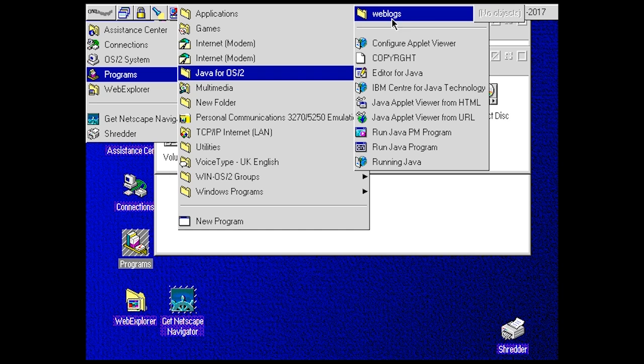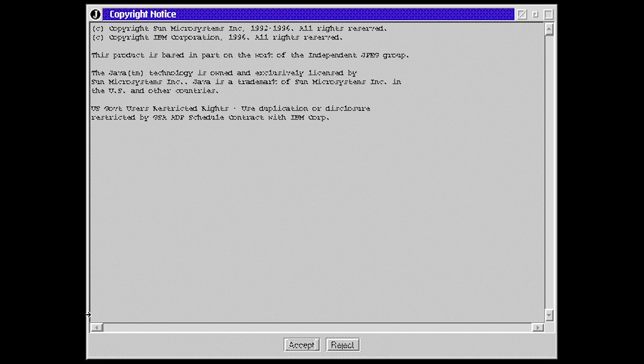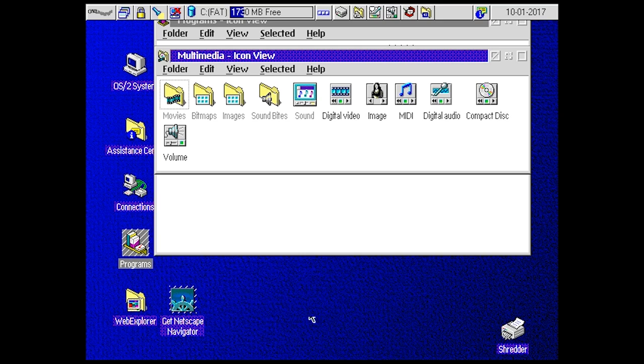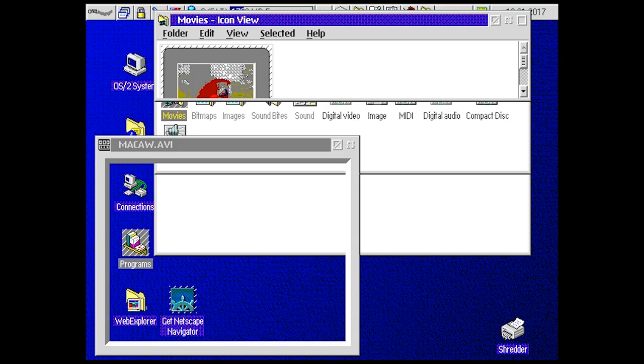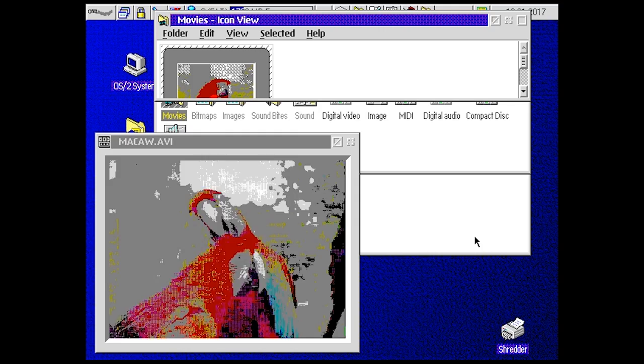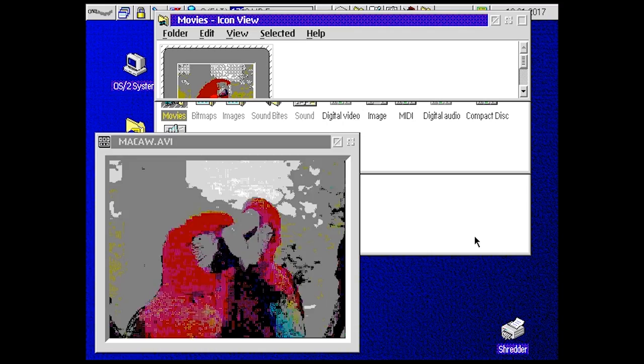The resolution is so bad. Let's take a look at movies. Do they have any? Macau. Oh, those colors though. What is it, like 8-bit or 16-bit? Although it is playing back small.